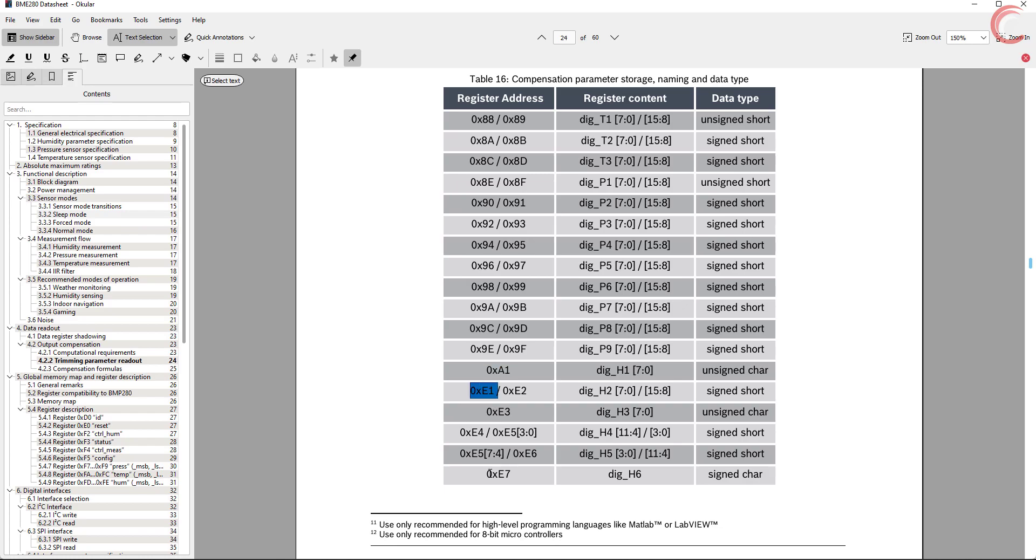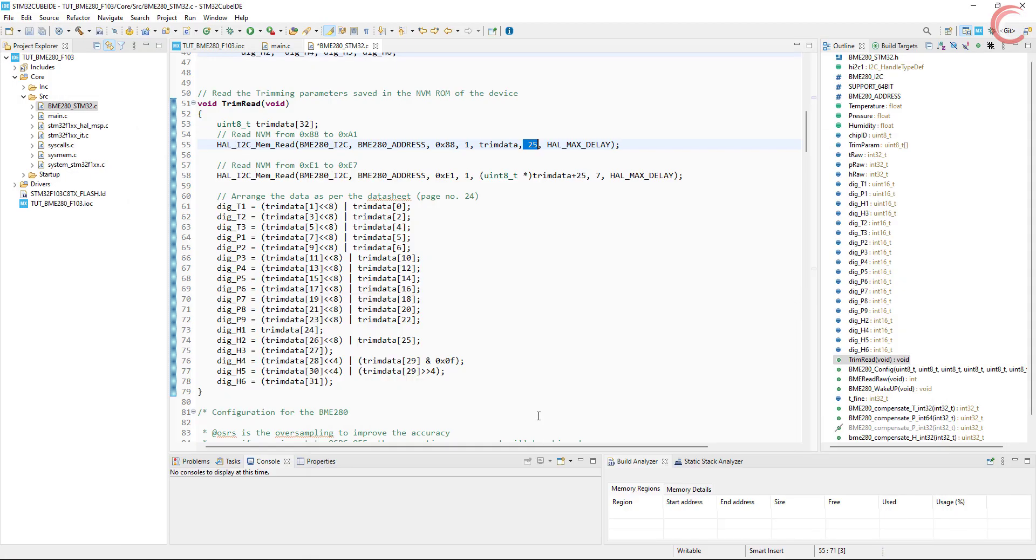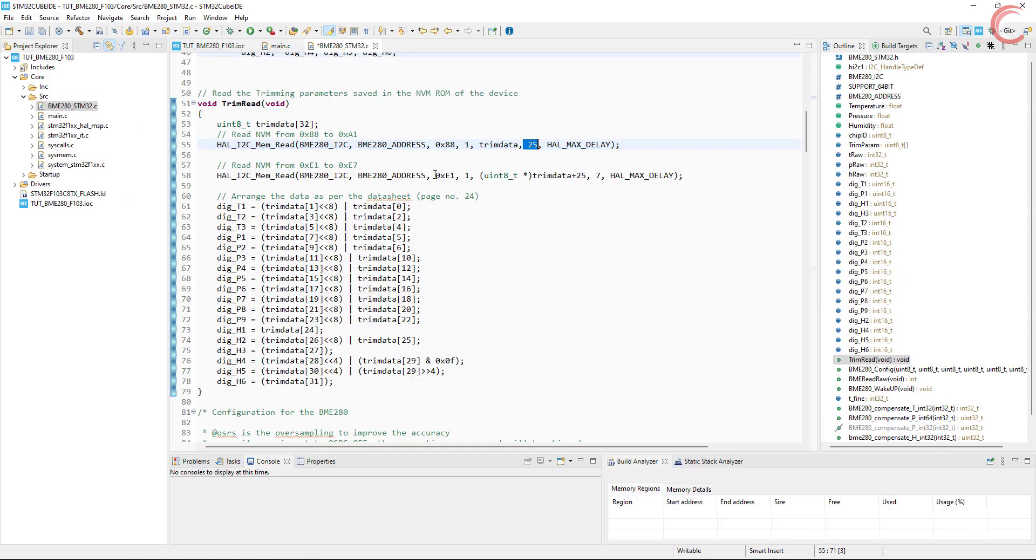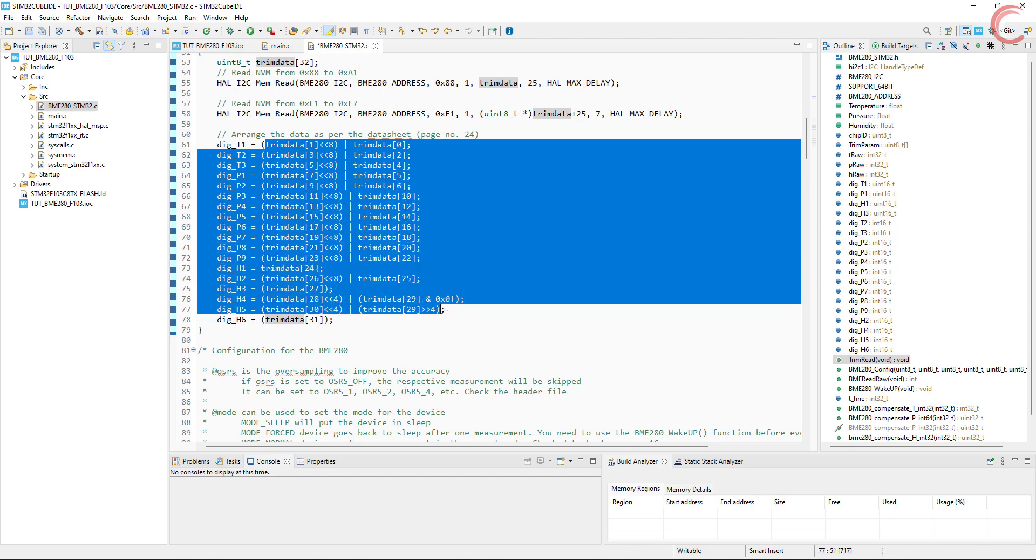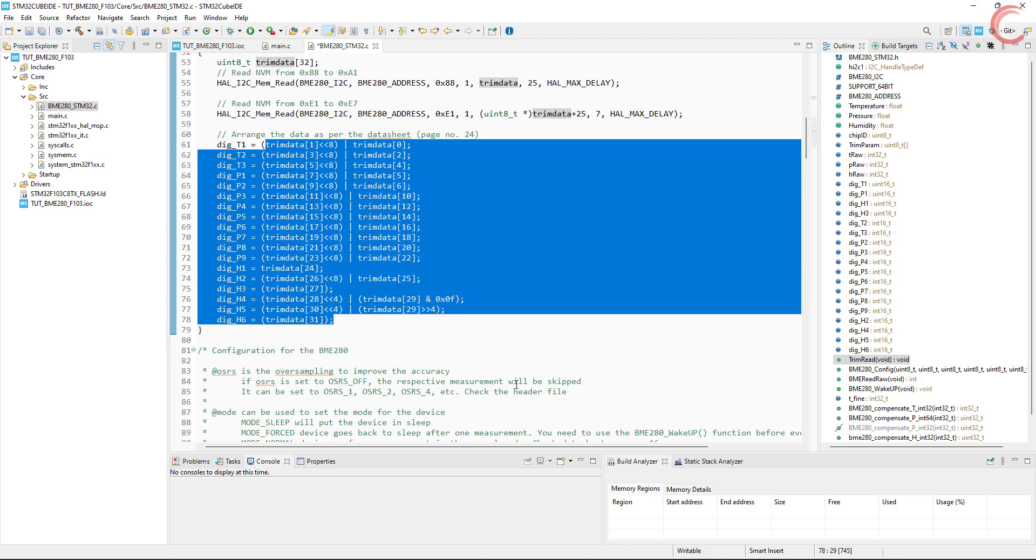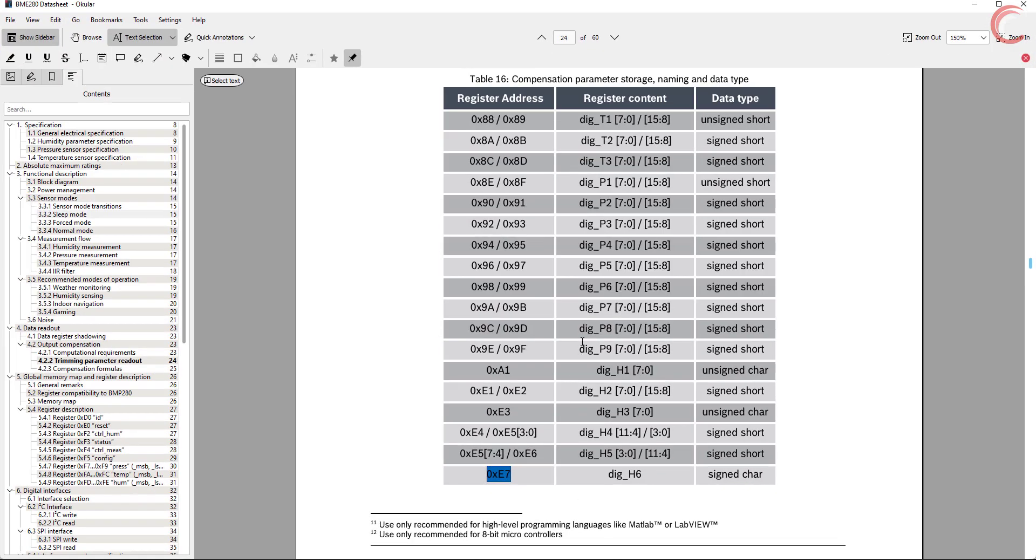Again we have to read from E1 to E7. This is done here, we are reading 7 bytes from E1. And finally we will arrange the data, just how it's arranged in the datasheet.